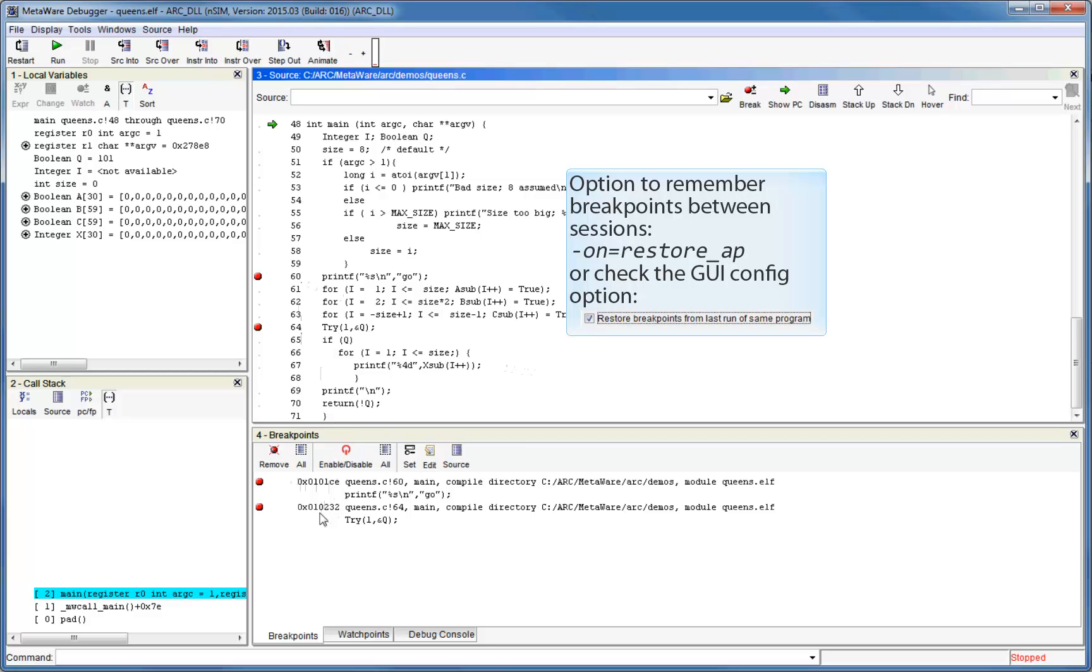If you wish to preserve them, you can turn on the debugger toggle Restore AP from the debugger command line, or select the restore breakpoints from last run of same program checkbox in the program options pane of the debugger configuration GUI.